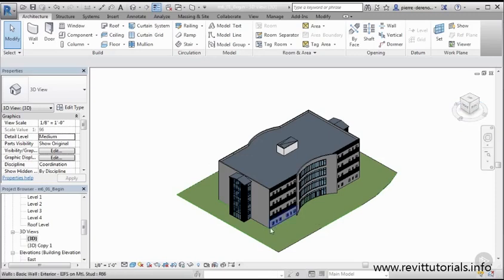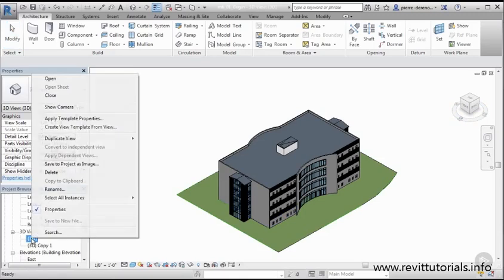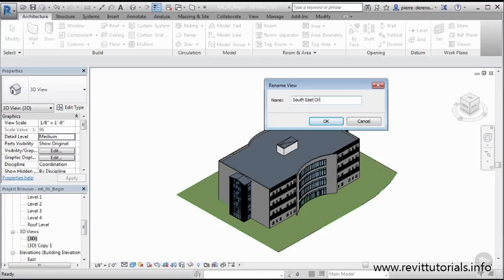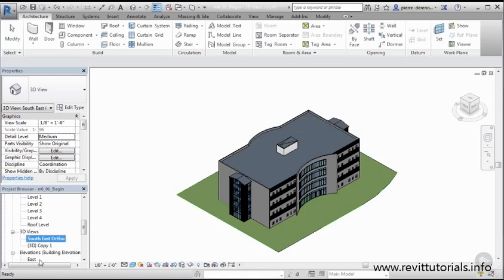So I'm going to name that and I can name any of those views by coming to my view, right clicking, rename and I'm going to give it a name here. So I'm going to say south east ortho. I'm going to say okay and bingo.